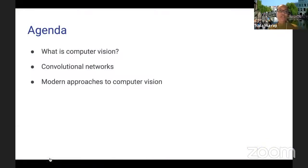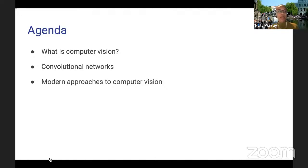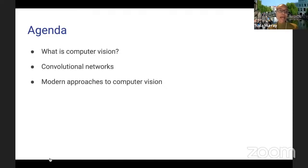What I'd like to do today is give a high-level introduction to deep learning for computer vision. The talk will be in three major parts: first, I'll introduce what computer vision is; then I'll go into detail on convolutional networks, which is the workhorse architectural framework for computer vision models; and lastly, I'll go through a few classical computer vision problems and some reference approaches for tackling them.